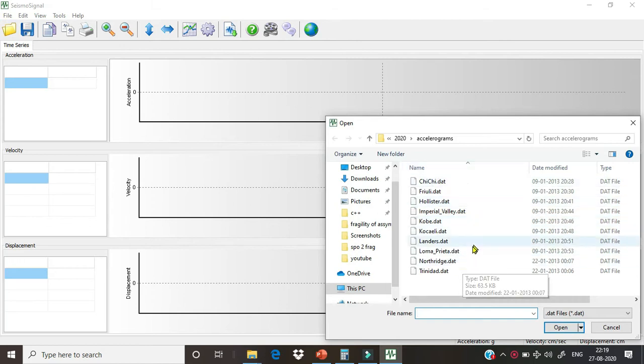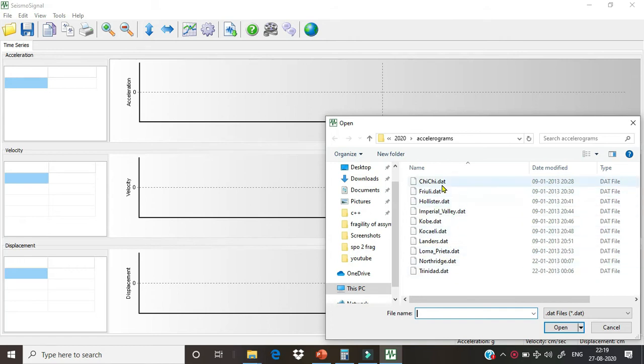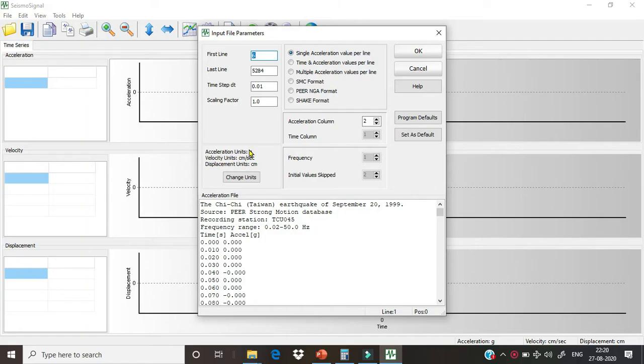We will just use Chi-Chi ground motion data. We can also use some other file from our desktop. For this example, we will just use Chi-Chi data. Just click open, and this dialog box will open.